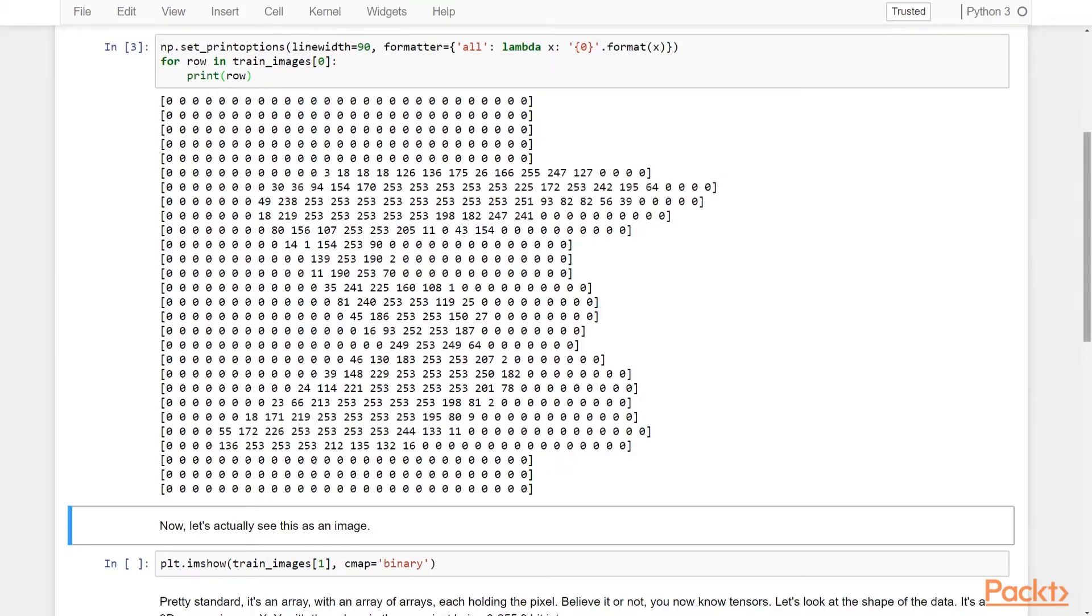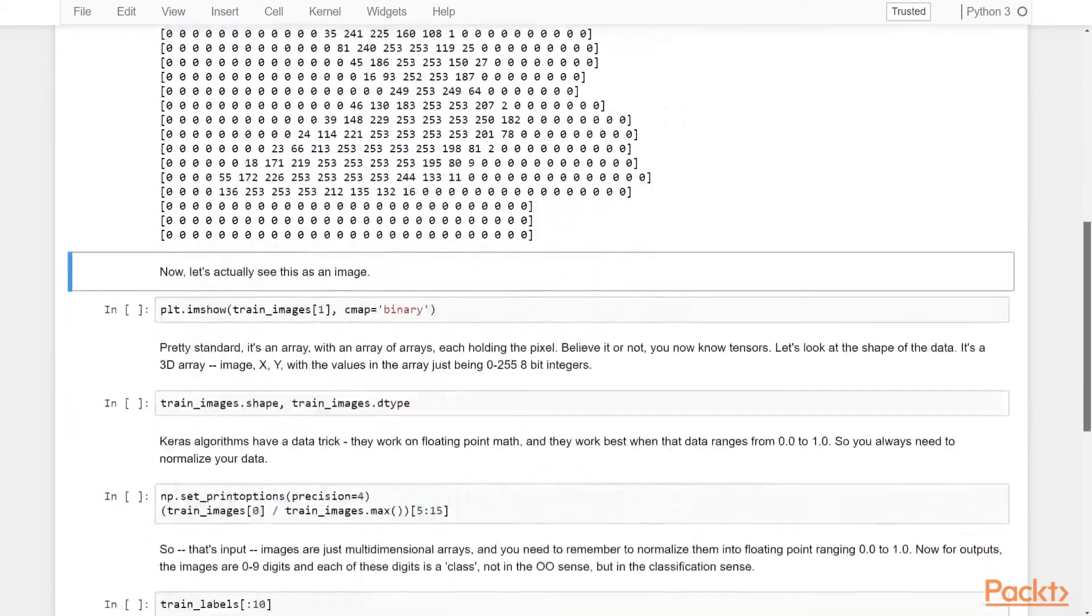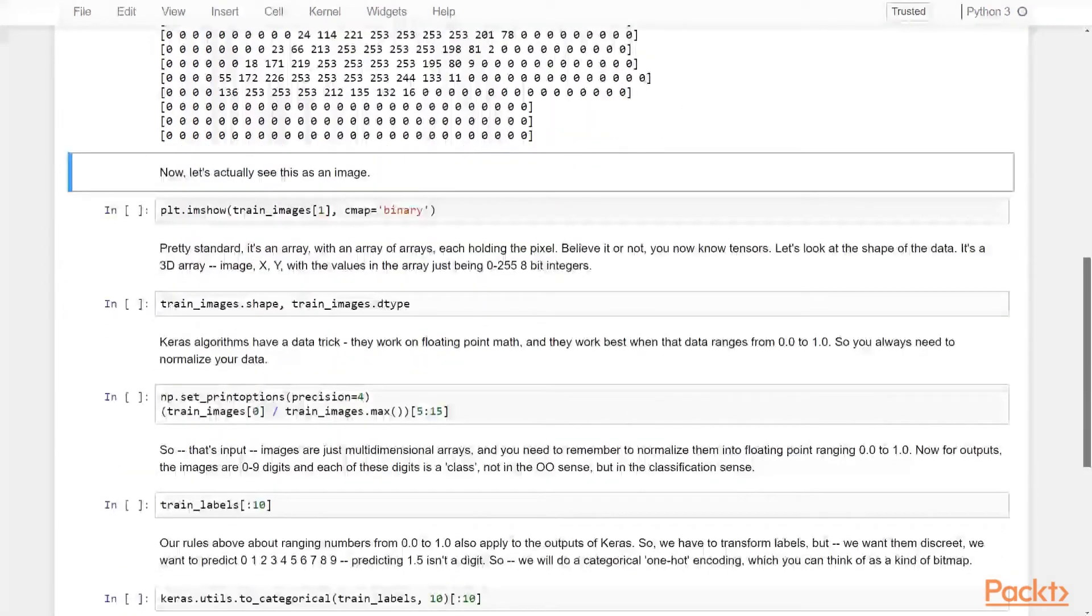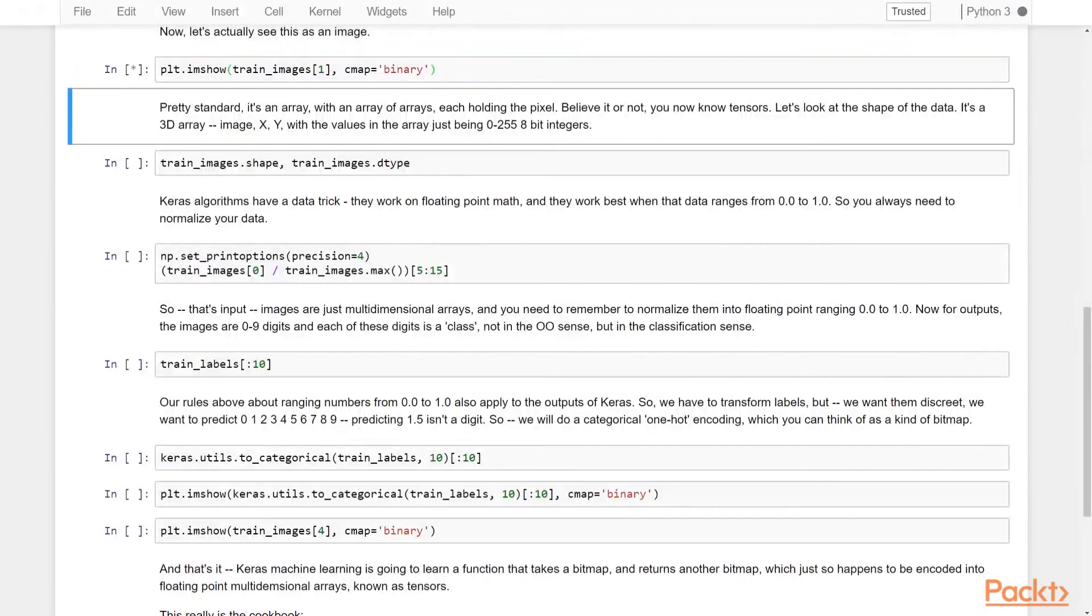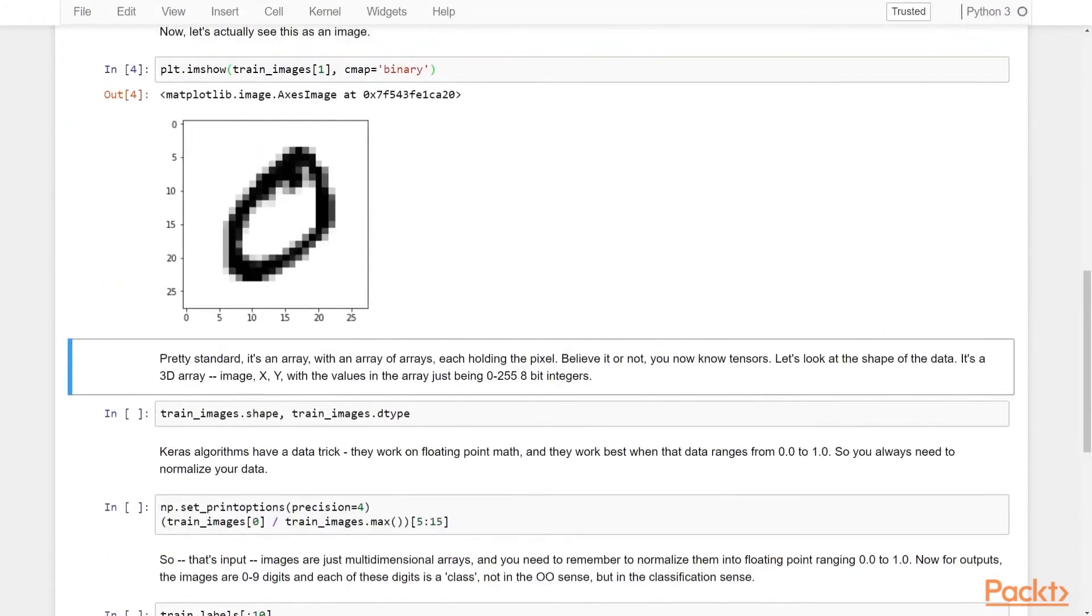Now let's plot the image and see what these numbers really look like. Matplotlib has a simple plot function that you can give an array of arrays, or basically a two-dimensional array of xy pixels, and it'll draw it out as an image file. And here you can see what looks an awful lot like a zero.